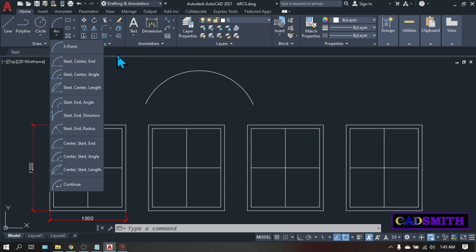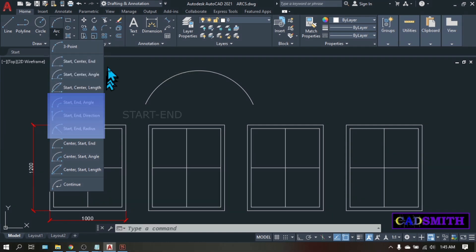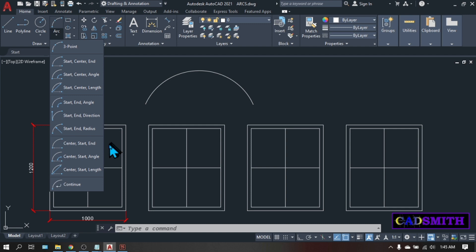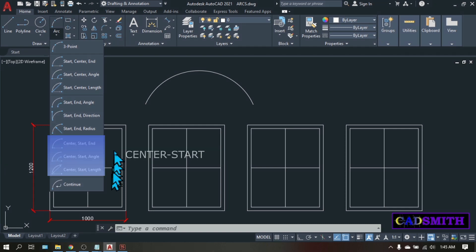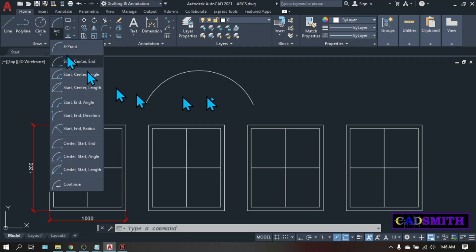The main groups are the start-center, start-end, and the center-start. The three-point arc is exactly the same as what we did a while ago.